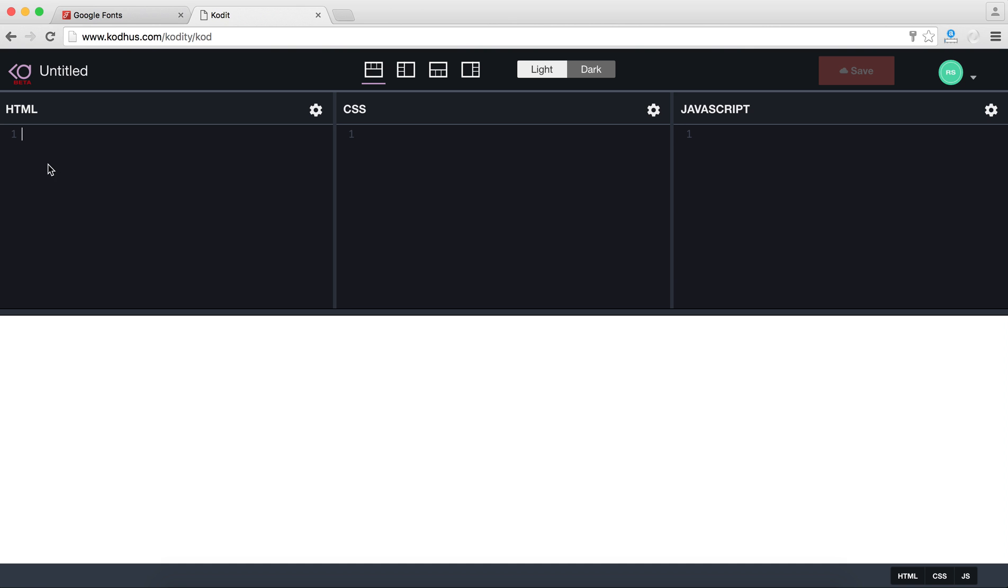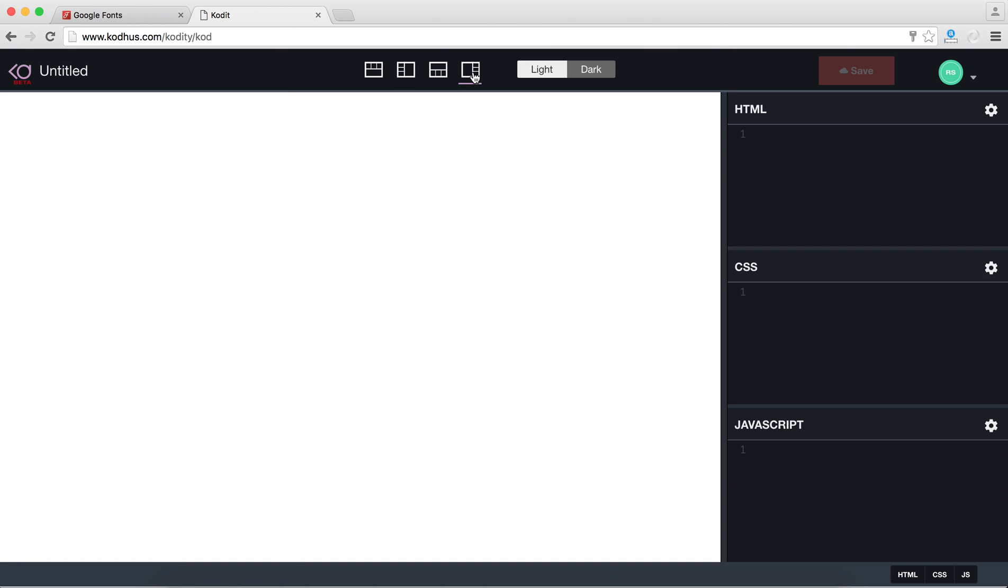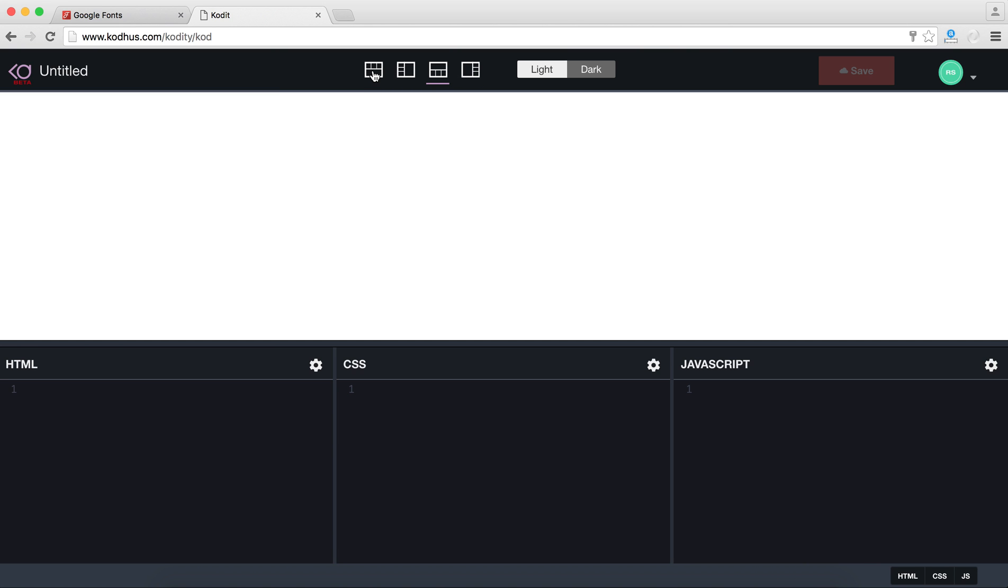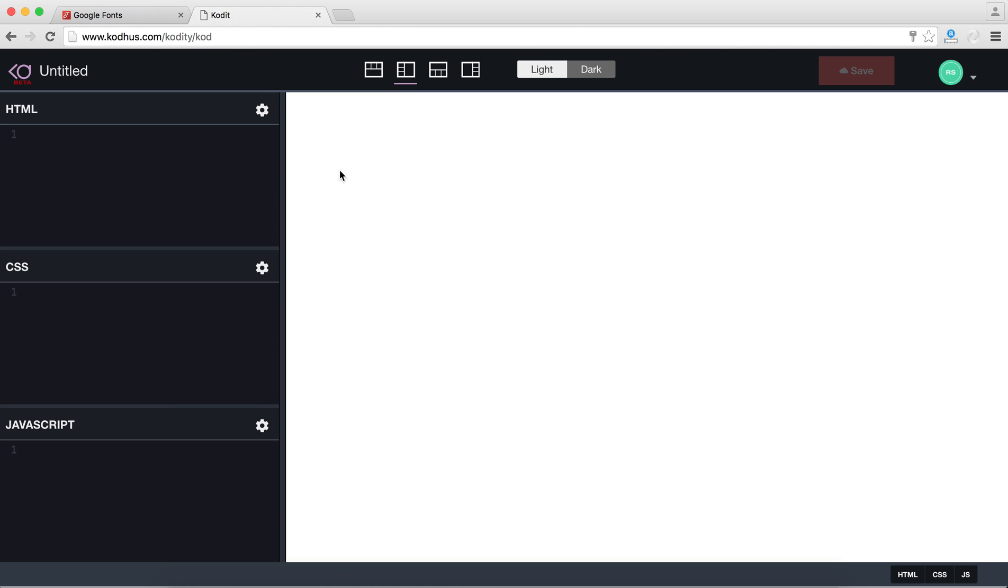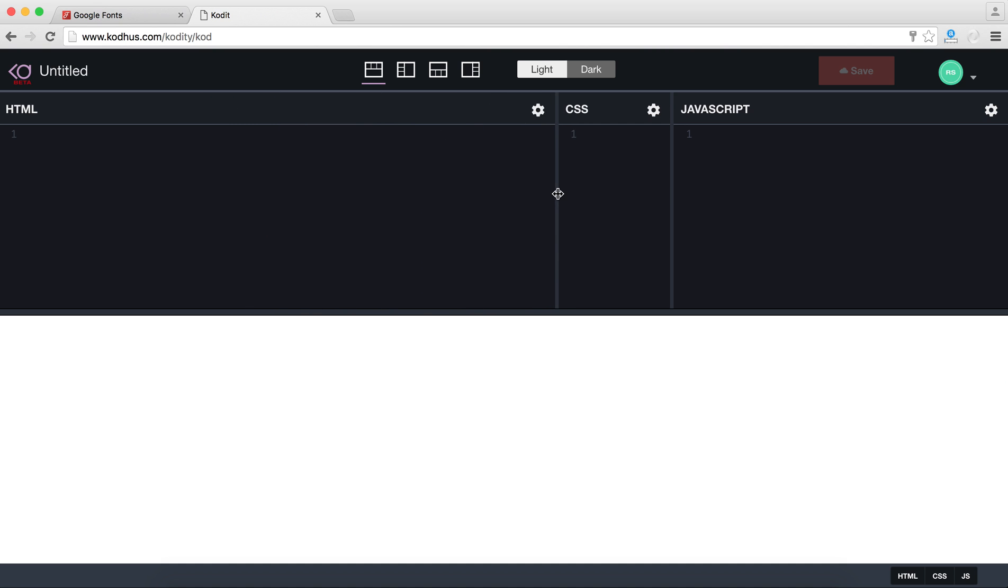Alright, as you can see here we have an HTML editor, CSS and then JavaScript. Up here you can see that you can change the layout to vertical layouts like this and then also the horizontal layouts. Obviously this is if you want to have more room vertically your output that you will see over here or you want to have more room horizontally. Also you can see that here the editors are draggable so you can give more space to each of those if you want.